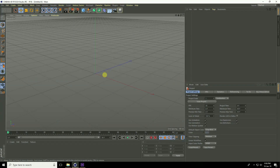Hey guys, welcome to the tutorials. Today I create a movie title animation using Cinema 4D and After Effects.